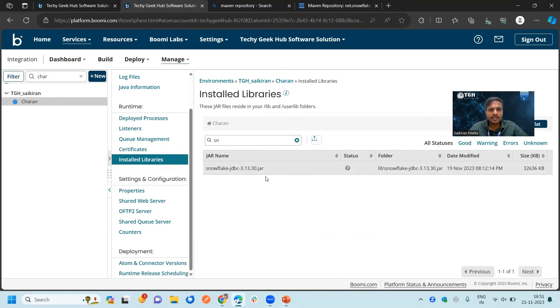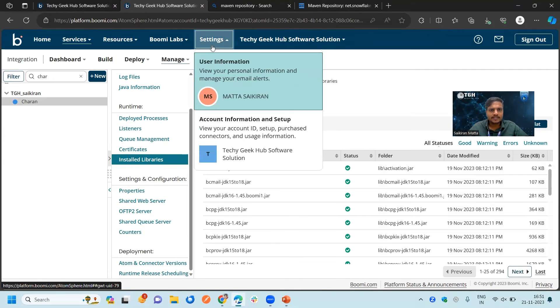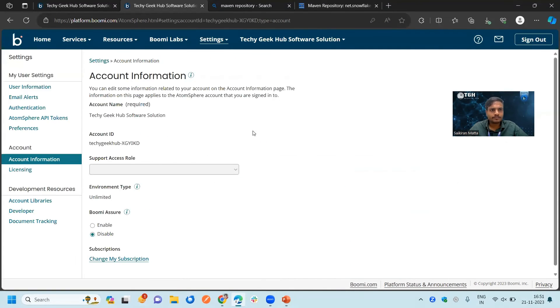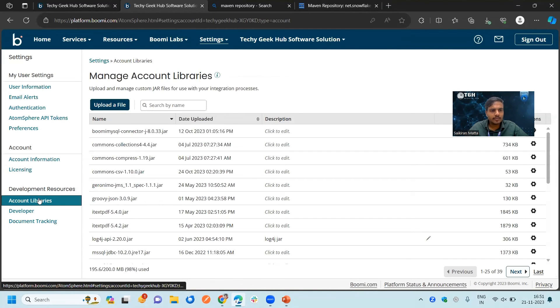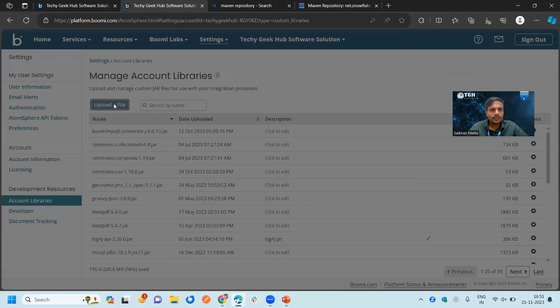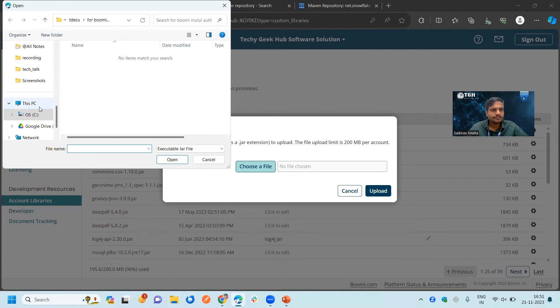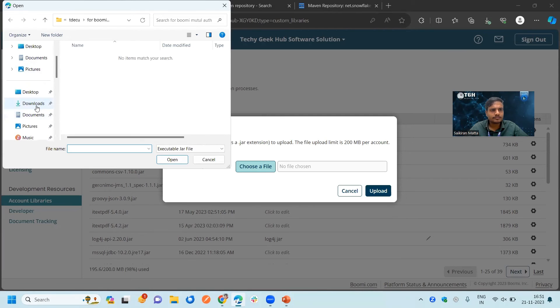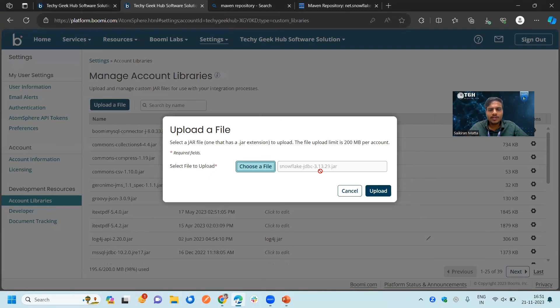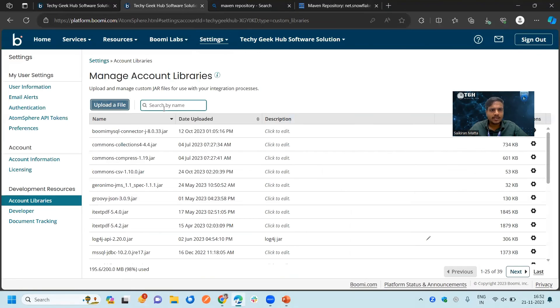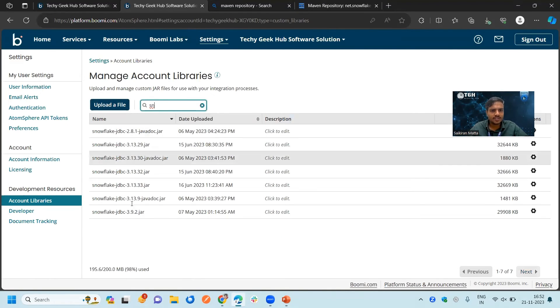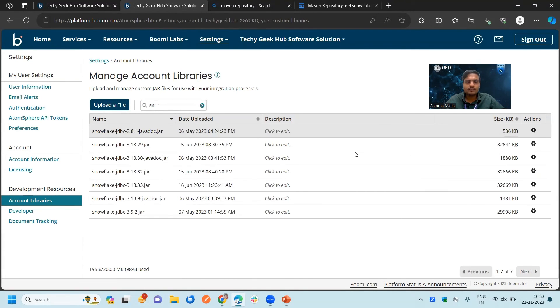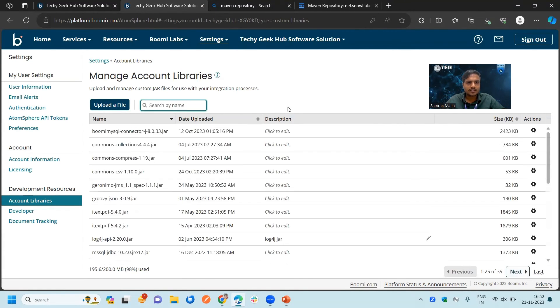We will go to the settings and we will go to the account informational setup. For that we have account libraries, click on that and upload the file which you have downloaded currently. We have chosen that, we will click on upload. We already have multiple Snowflake drivers here. You can see we have uploaded multiple times. After successfully uploading this...